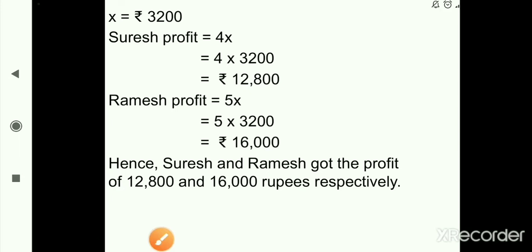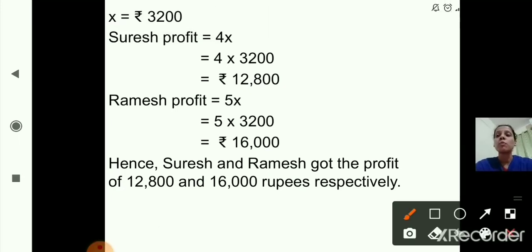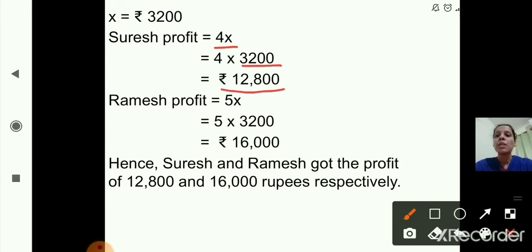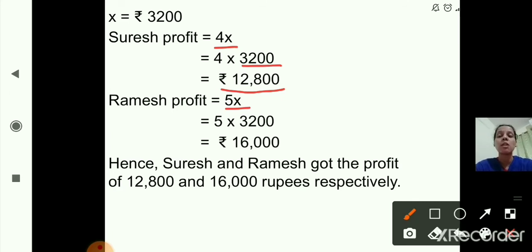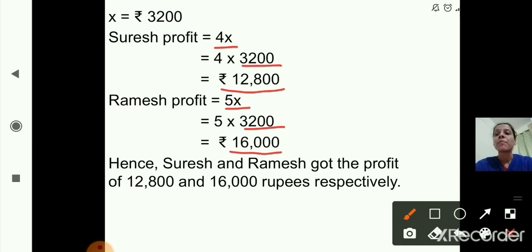The value of x is 3,200. Suresh's profit is 4x, so 4 multiplied by 3,200 equals 12,800 rupees. Ramesh's profit is 5x, so 5 multiplied by 3,200 equals 16,000 rupees. Hence Suresh and Ramesh got the profit of 12,800 and 16,000 rupees respectively.